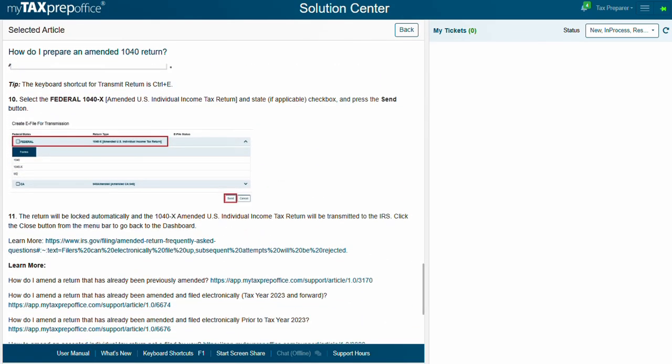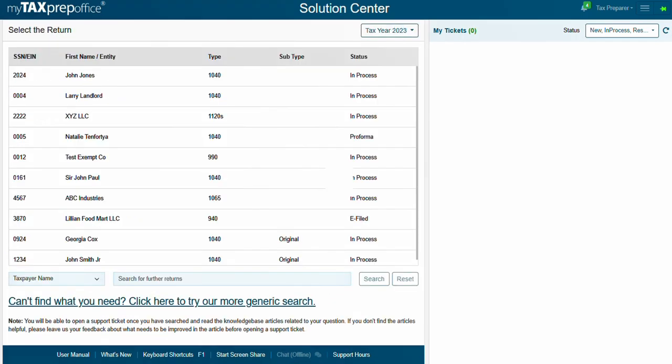If your question is about a specific return, go back to the Select a Return page. Once you've selected a return, you'll see six tabs for your specific question.